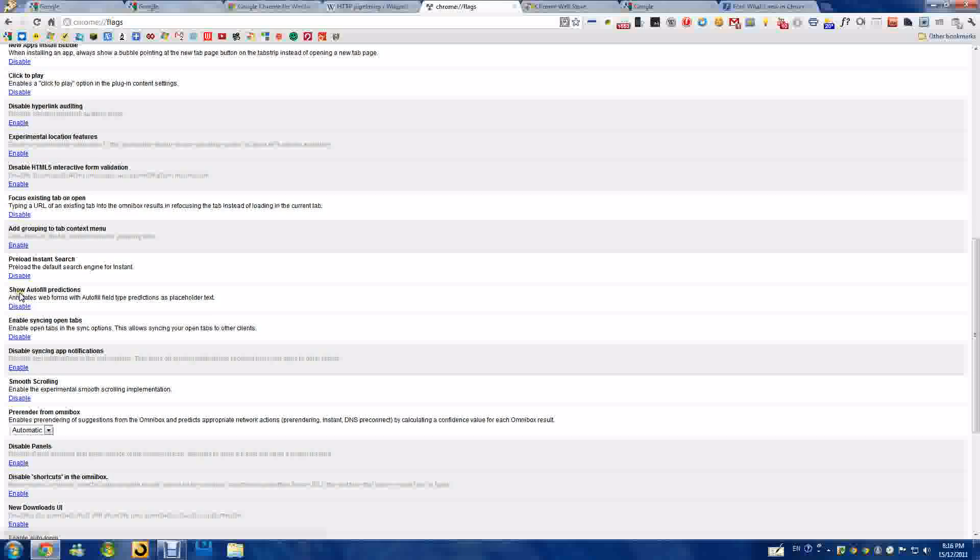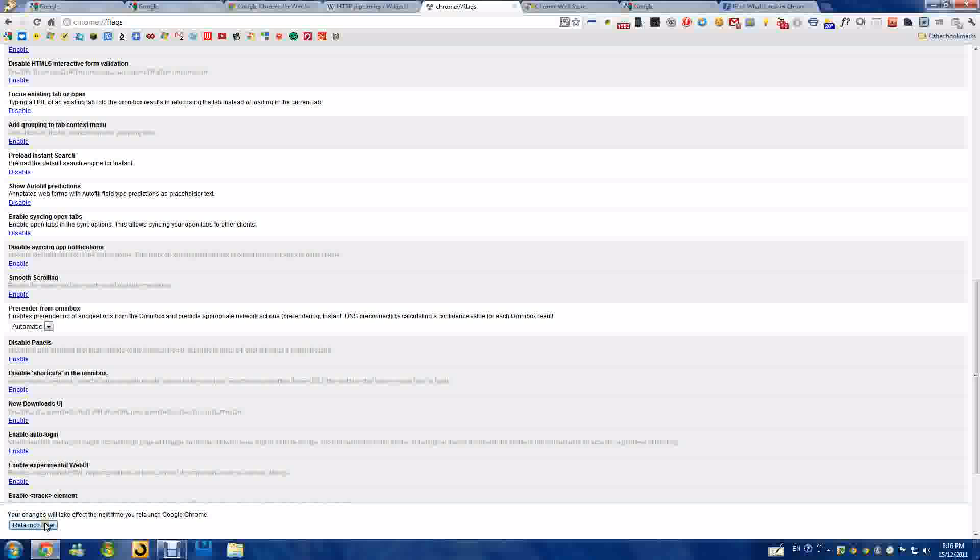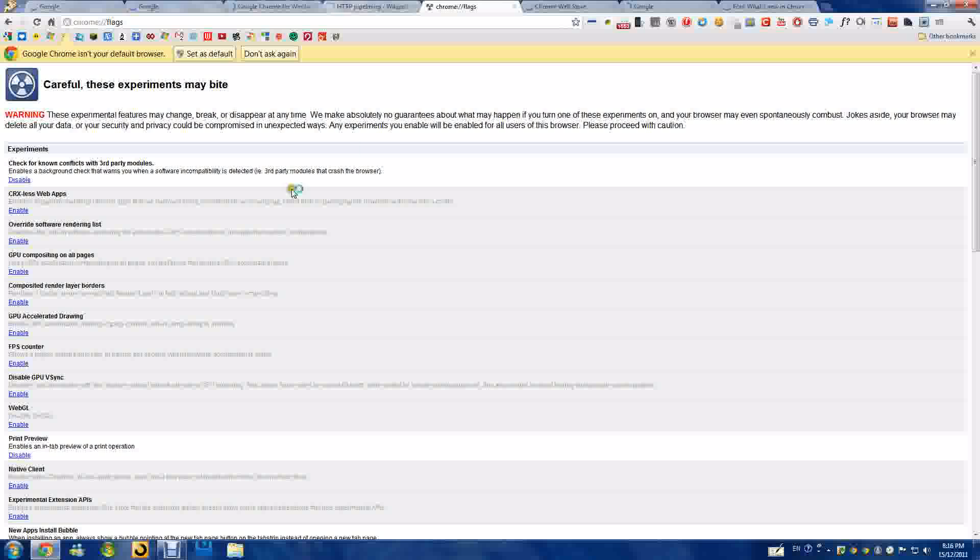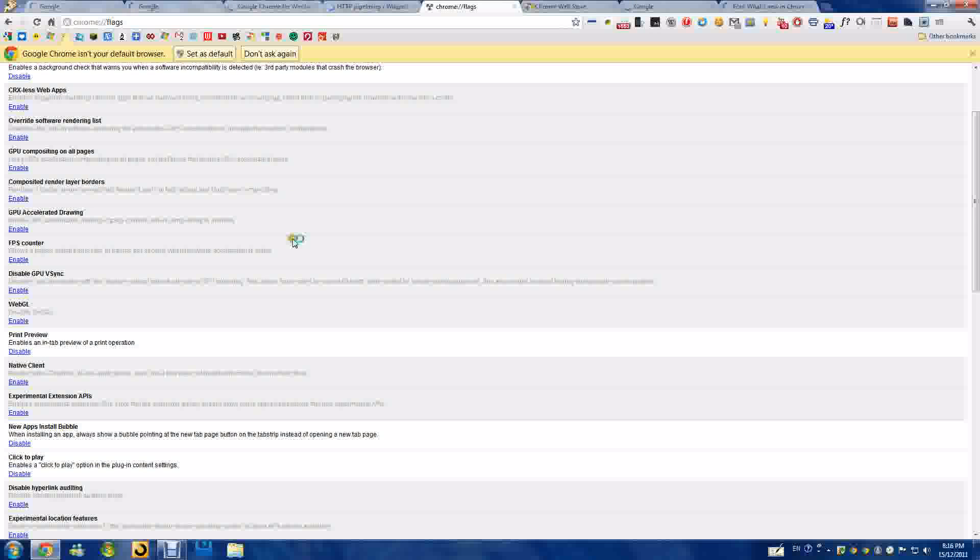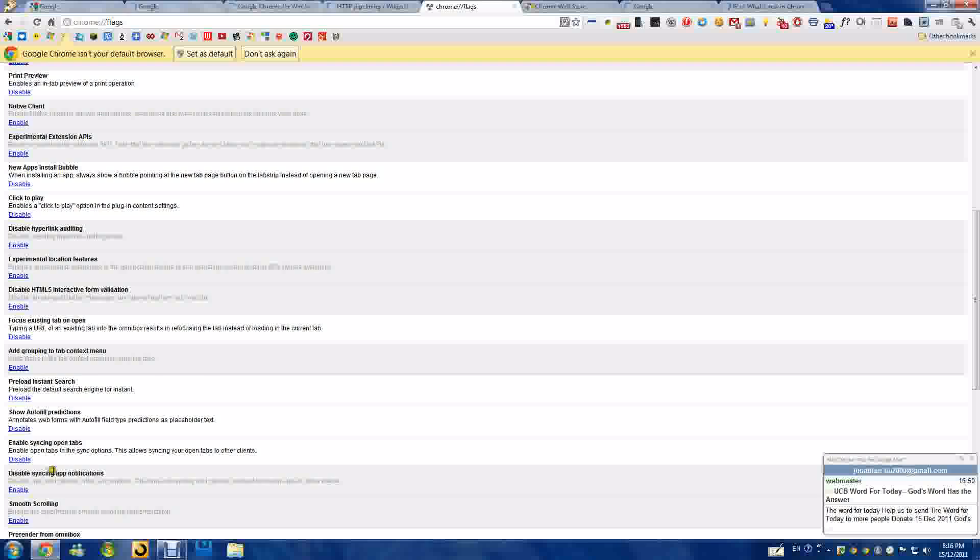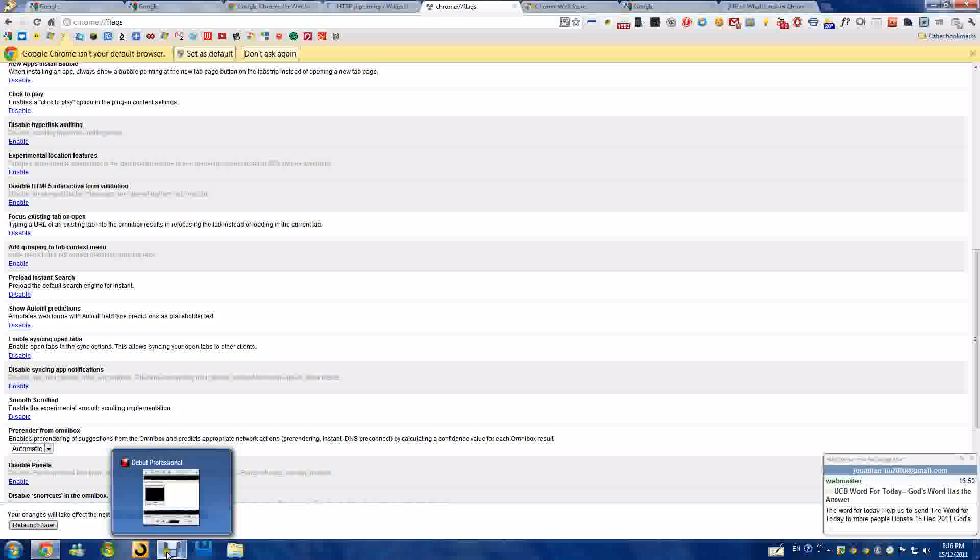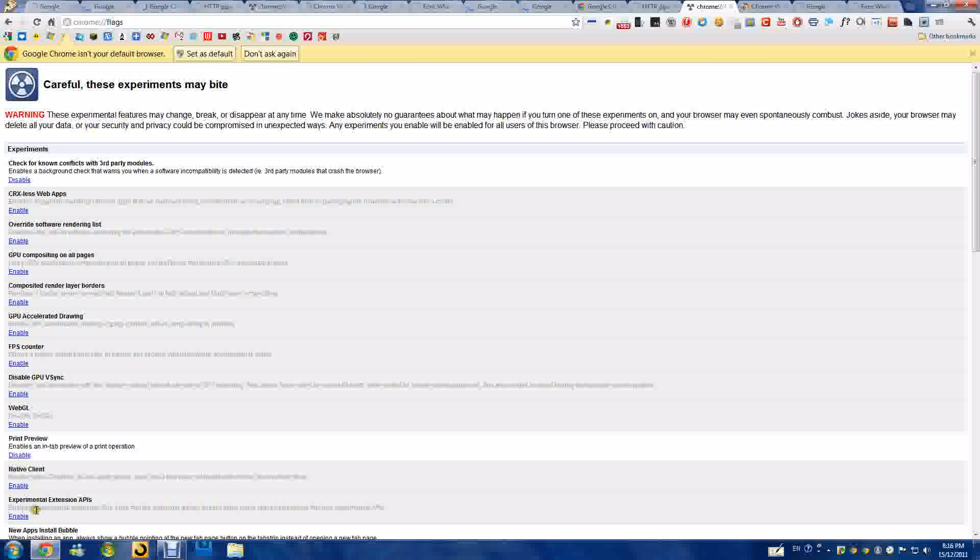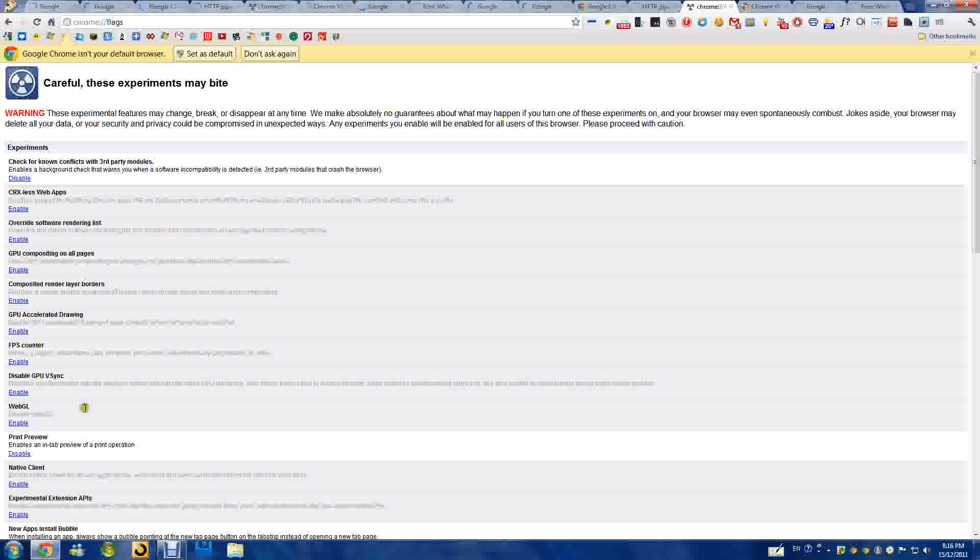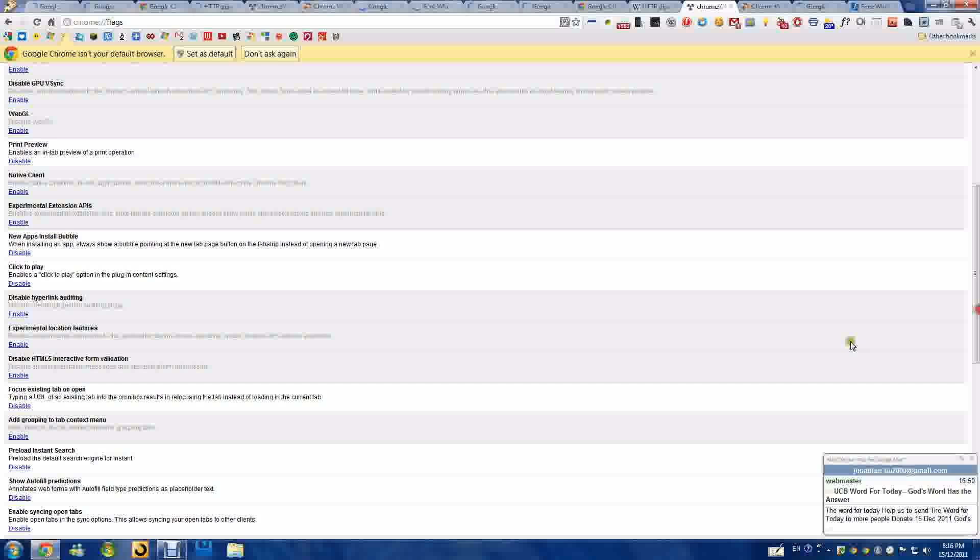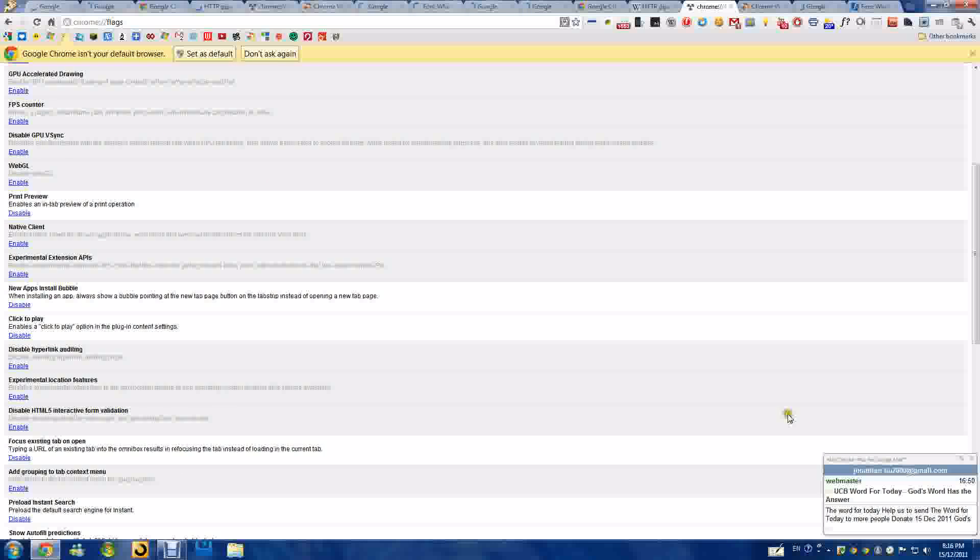I personally like smooth scrolling right here. As you can see, it's smooth scroll. If I disable that and relaunch, as you can see it's just blocky scroll. And if I enable it again, you can see it.